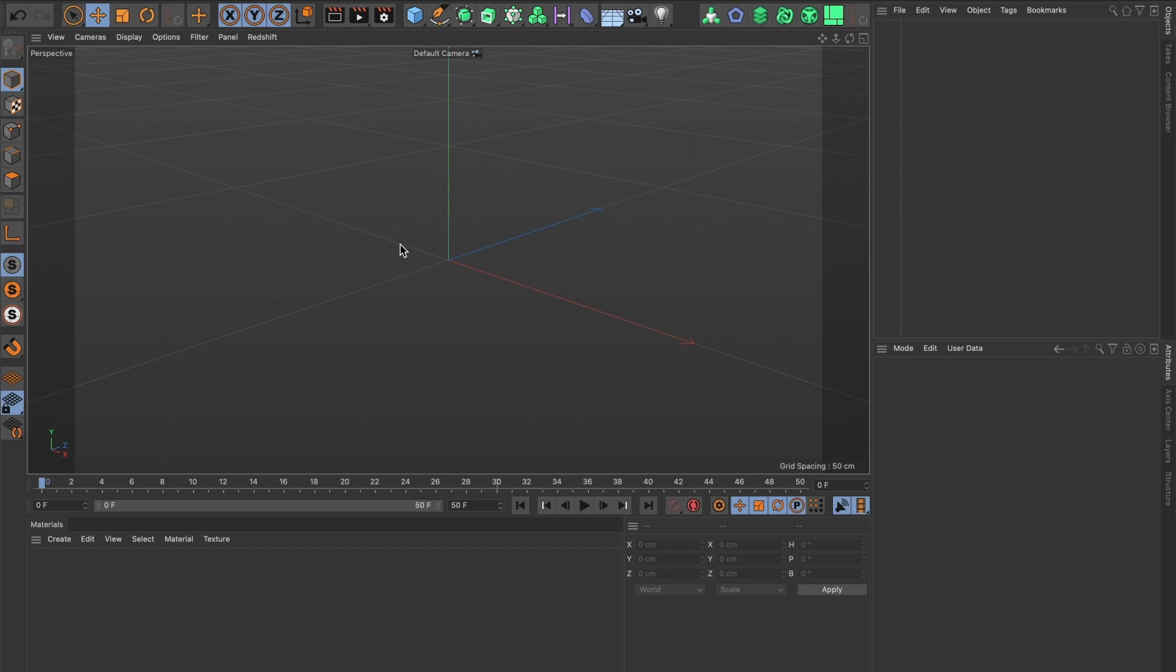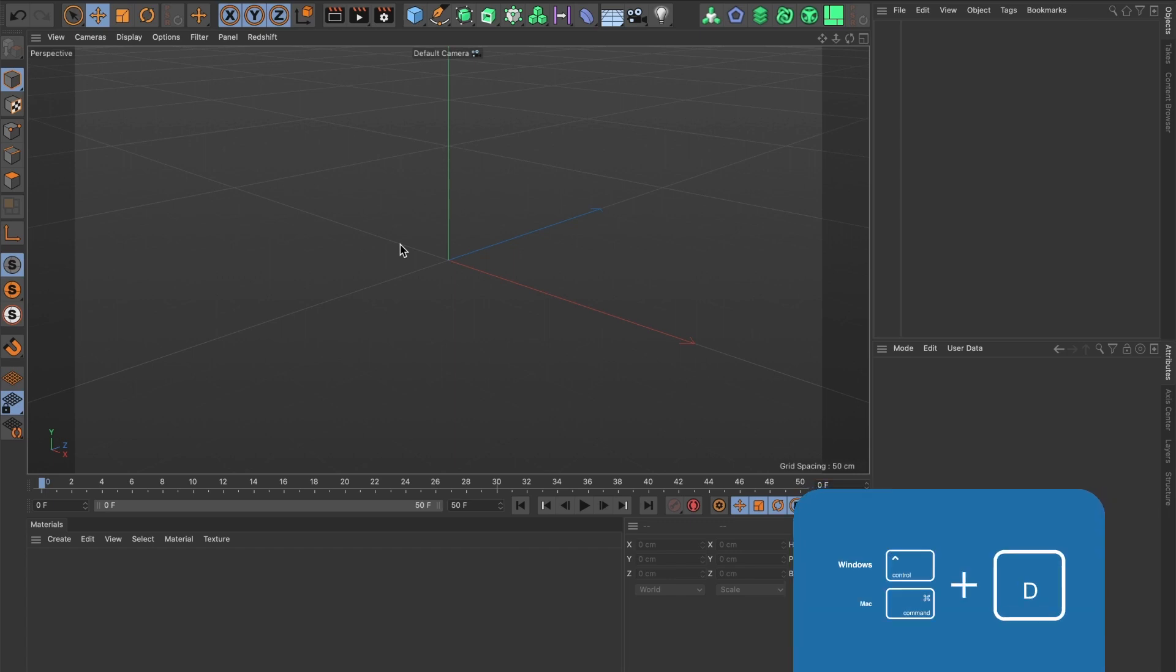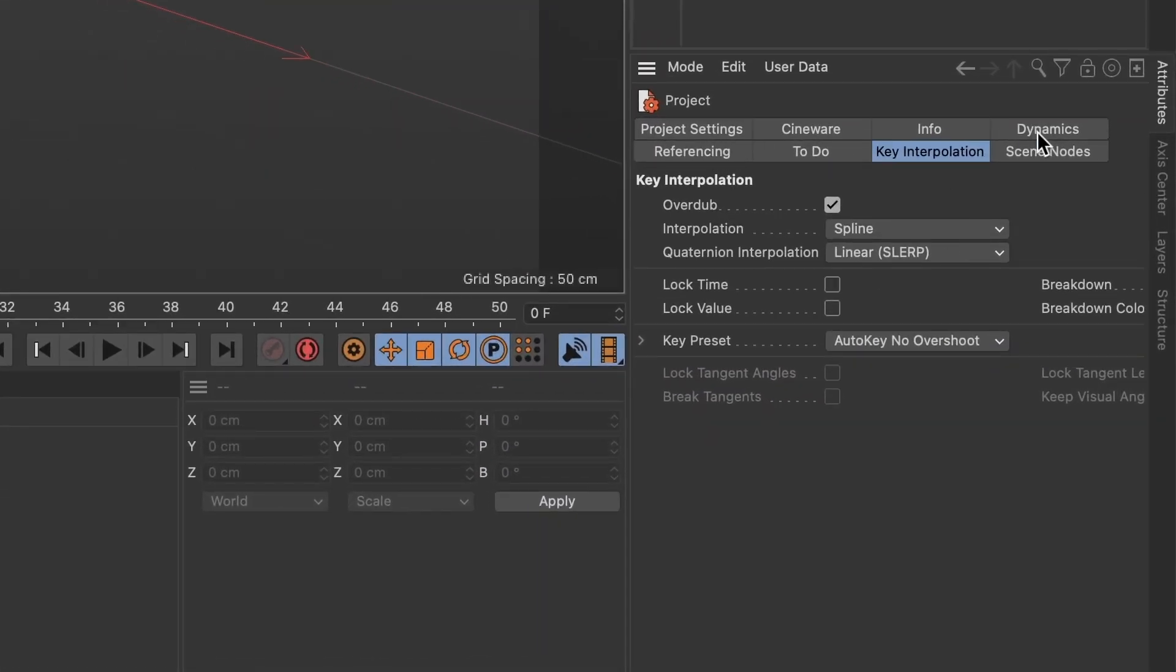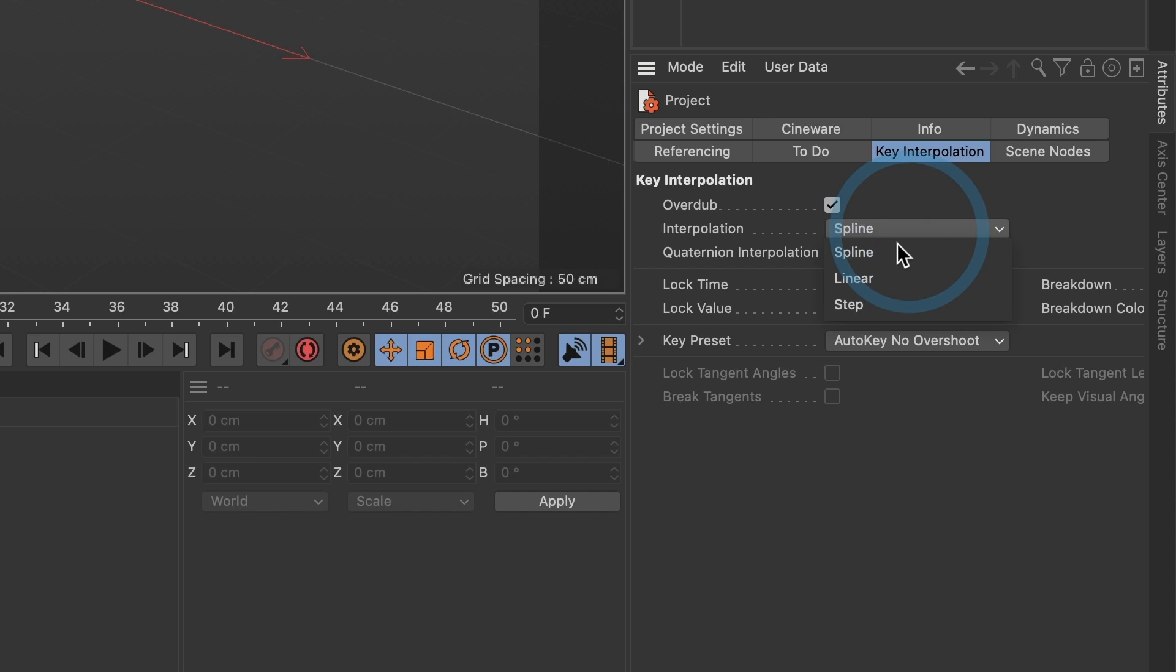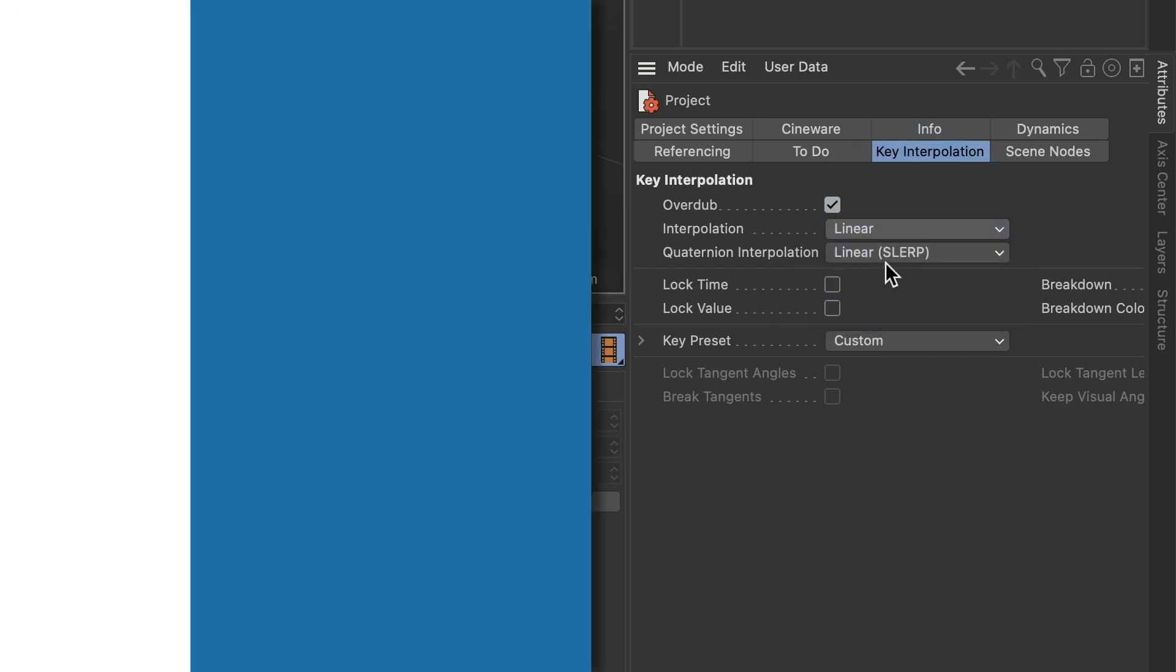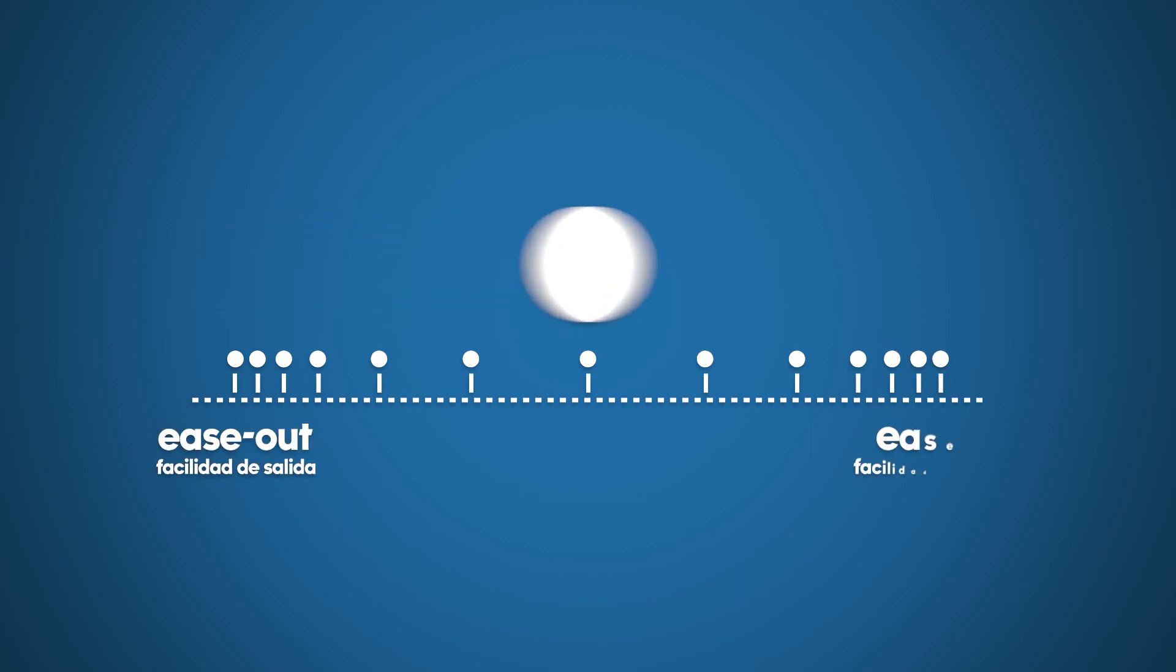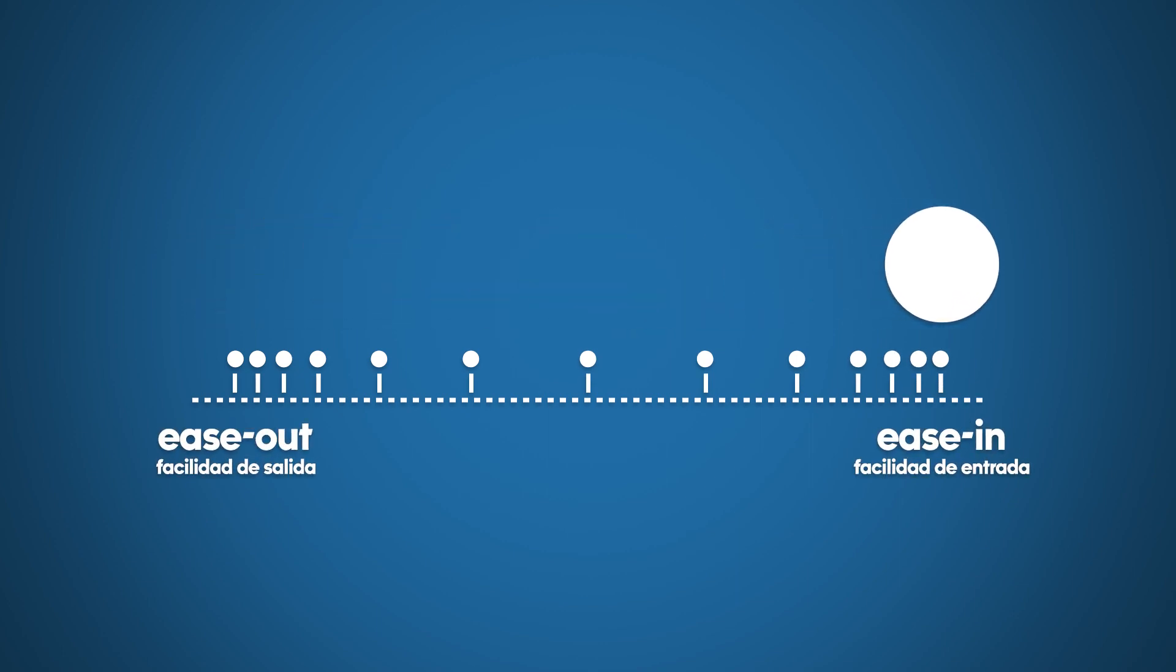Press Command D on your keyboard. The project settings window will appear. Under key interpolation, head over to the interpolation and change spline to linear. This will stop Cinema 4D from adding ease out and ease in to every keyframe we add.